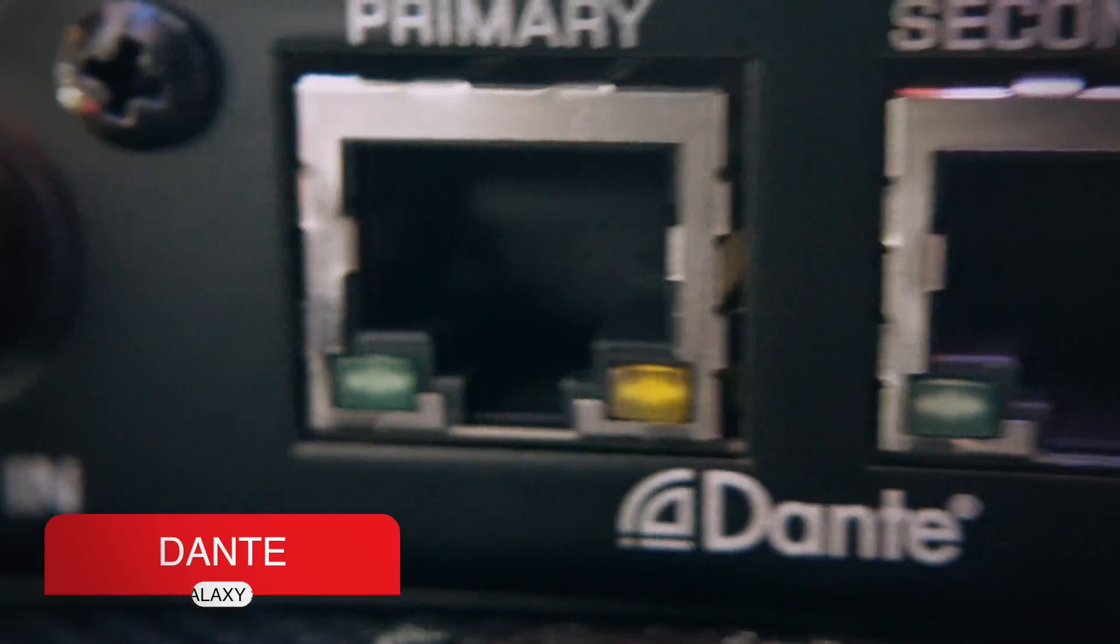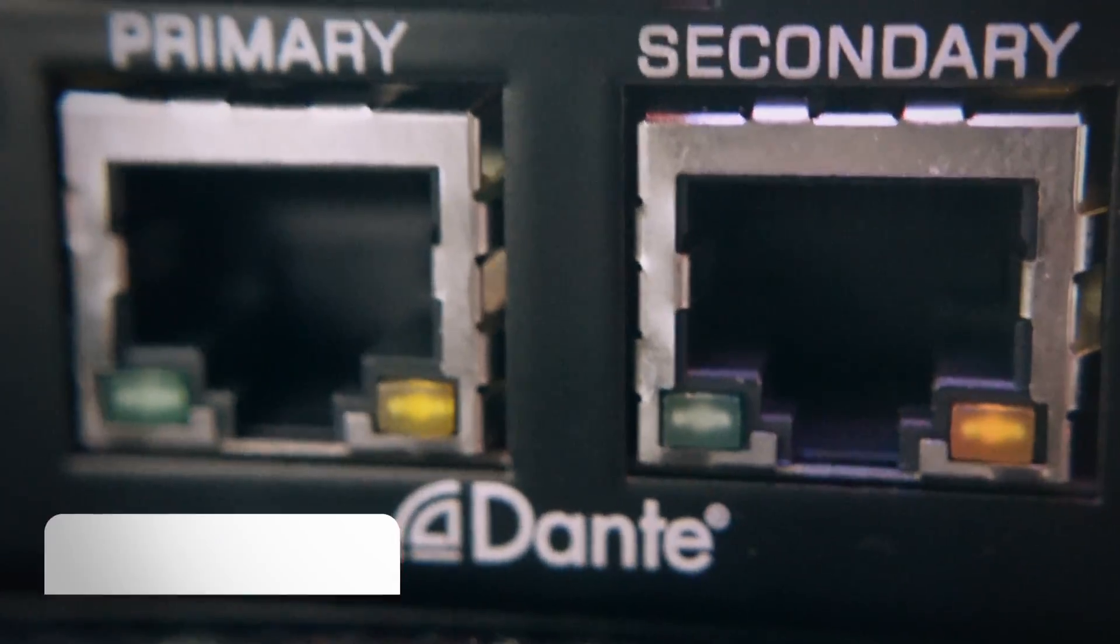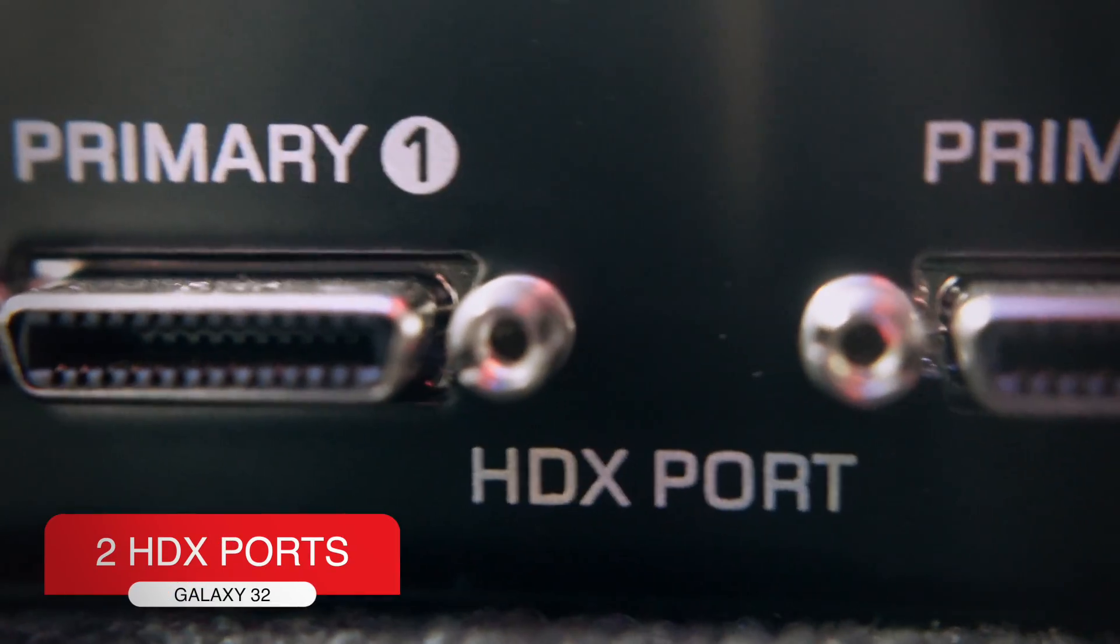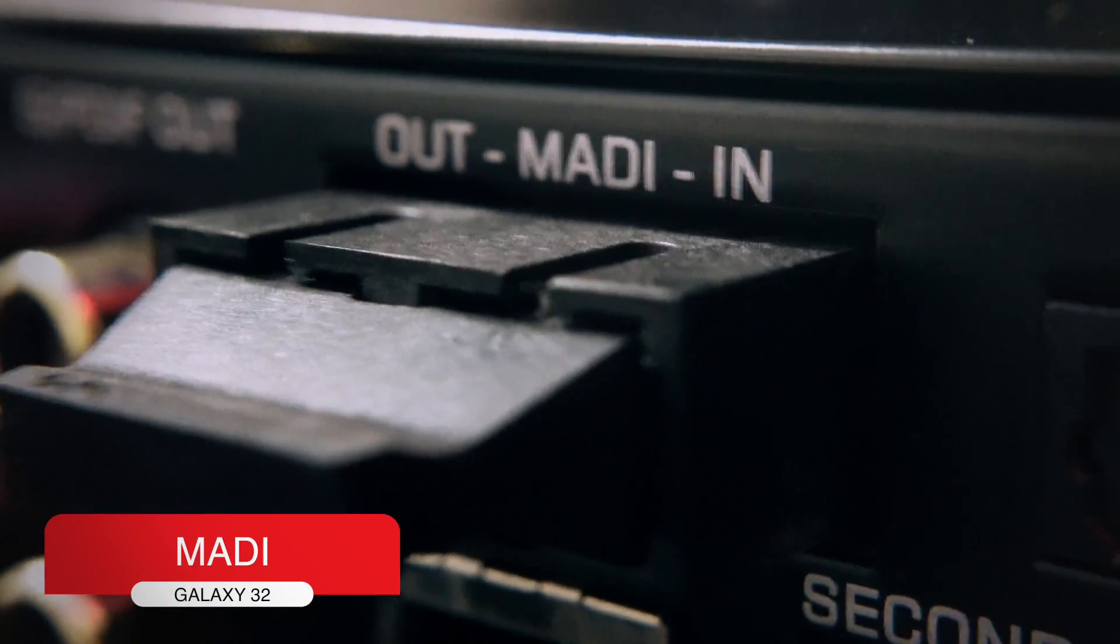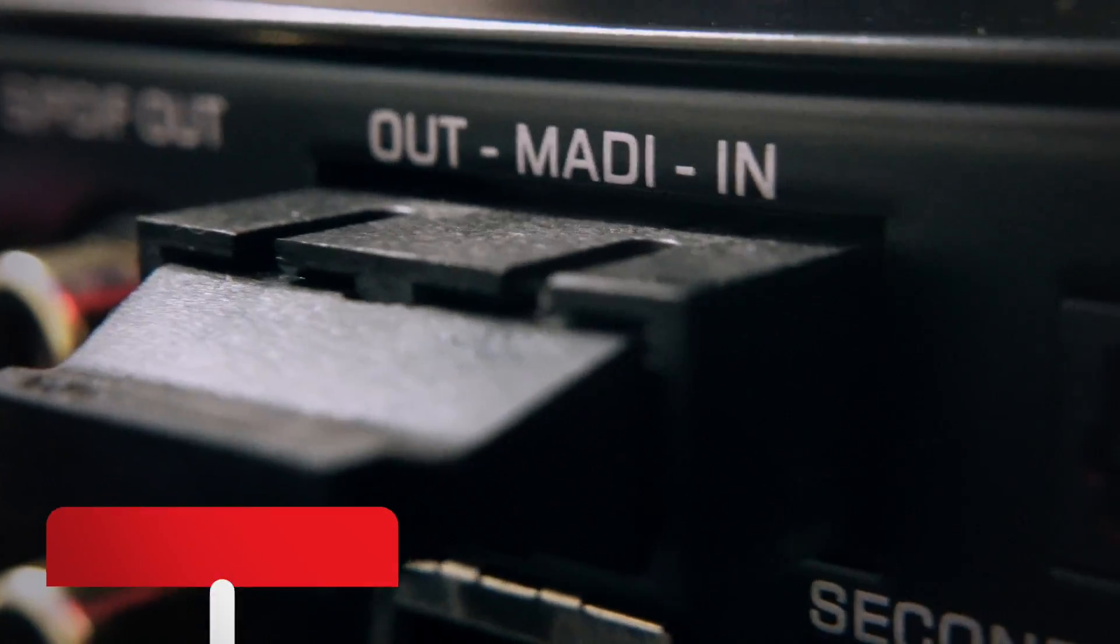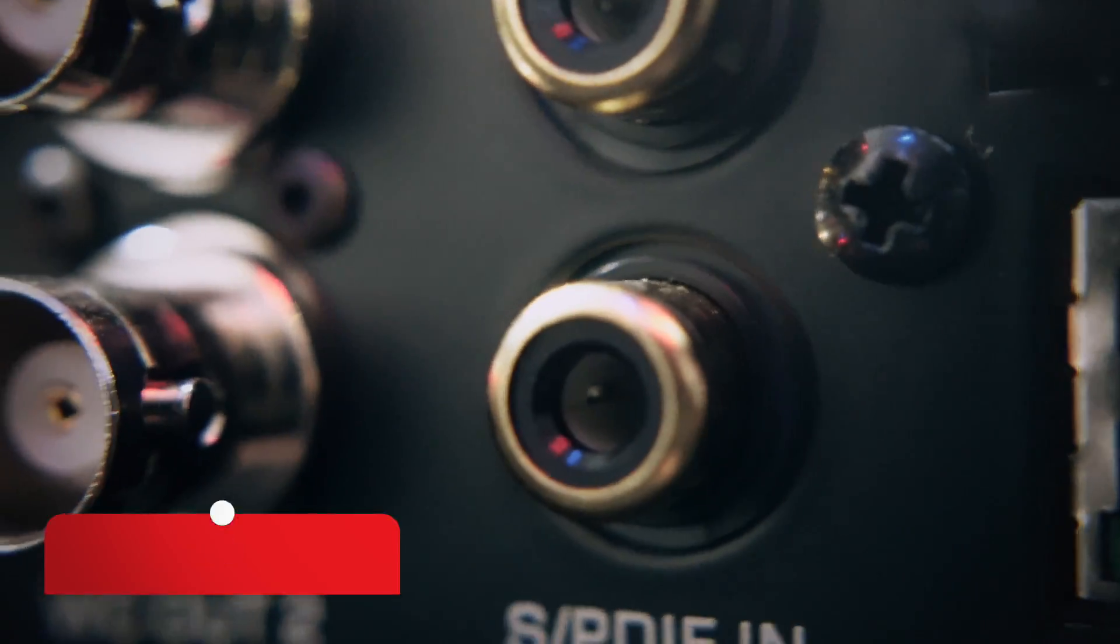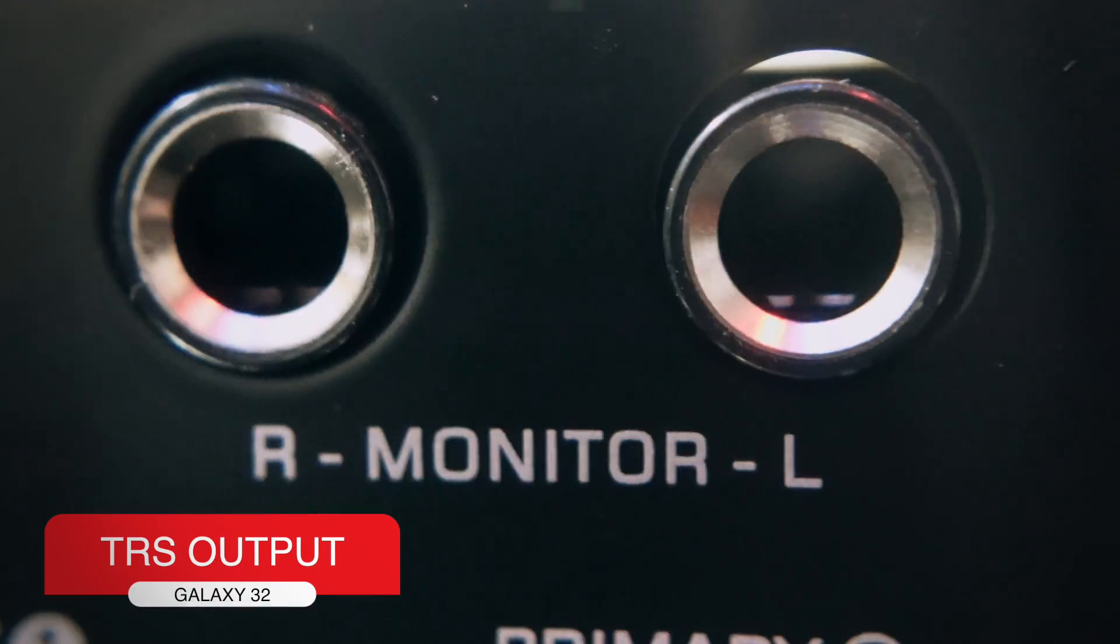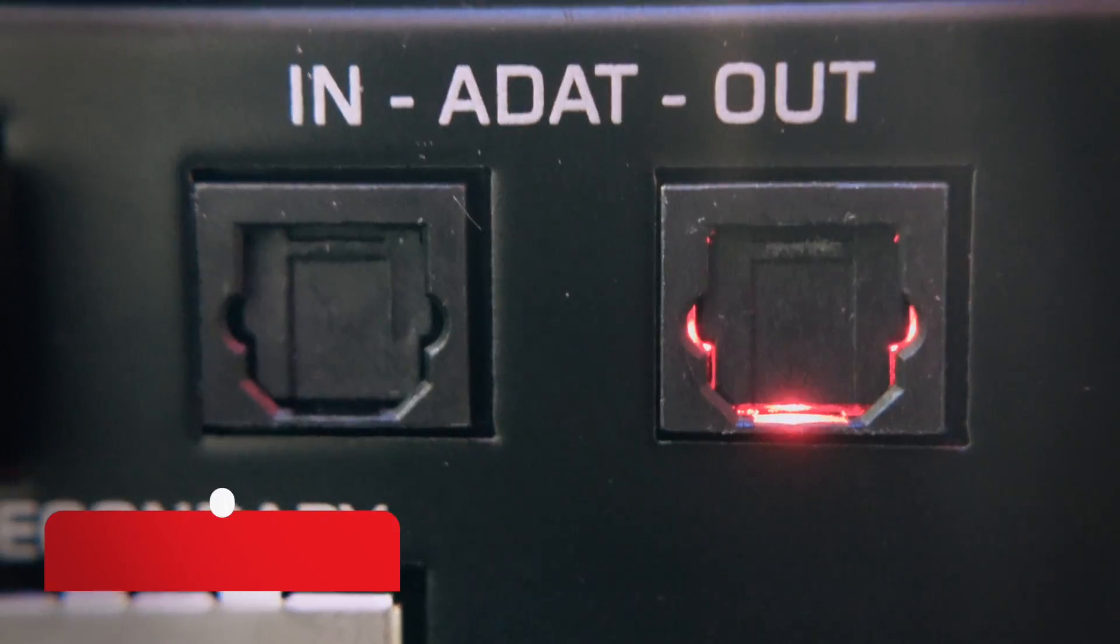It is also state-of-the-art with Dante technology. It has 64 Dante inputs and outputs, 2 HDX ports, MADI ports with 64 inputs and outputs, 1 SPDIF input and output port, 2 monitor outputs that are TRS, and 8-channel ADAT input and output.